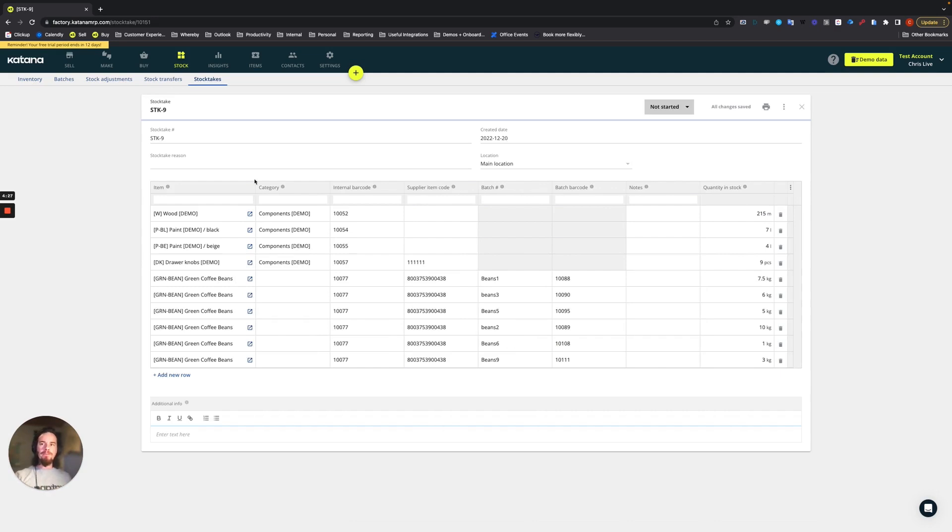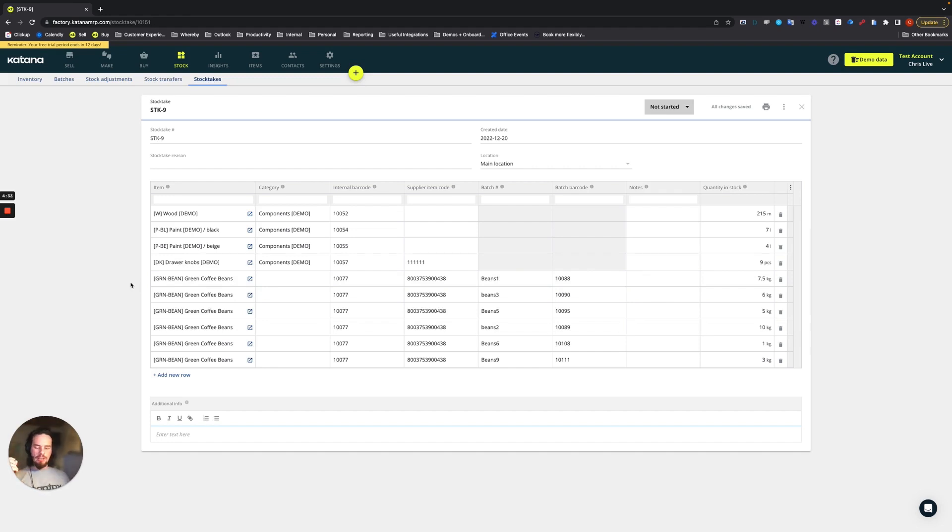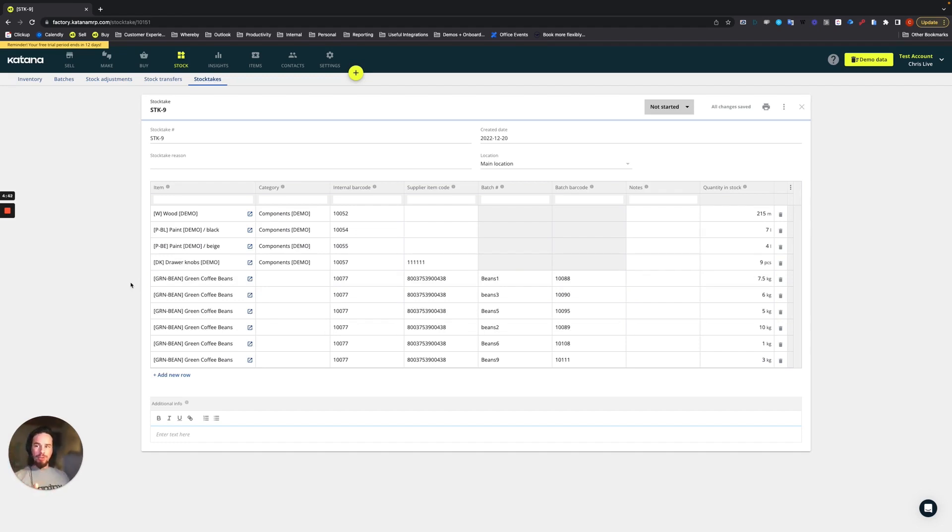And what I want you to see on this stock take is some interesting things. First off, we only selected five items, but we have a lot more than five. And what your stock take enables you to do is it pulls up the quantity of your existing inventory.